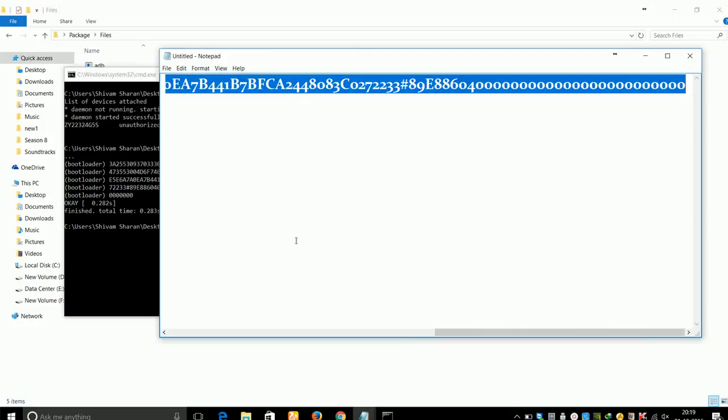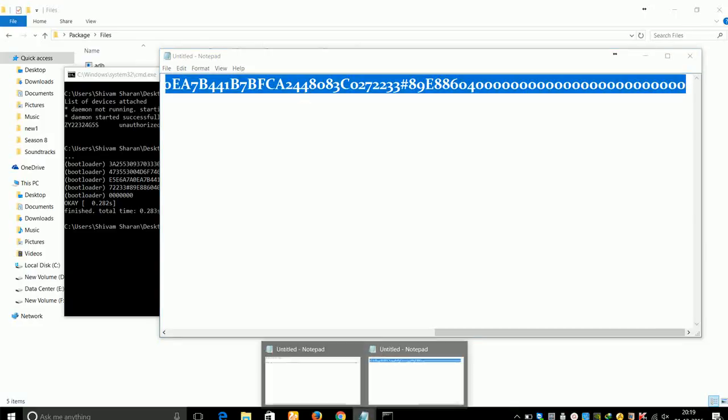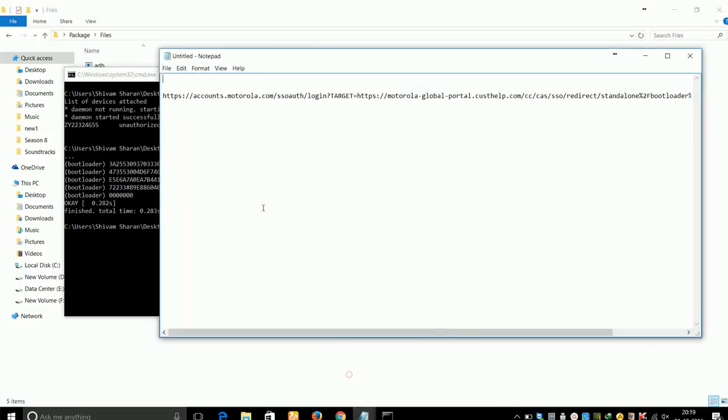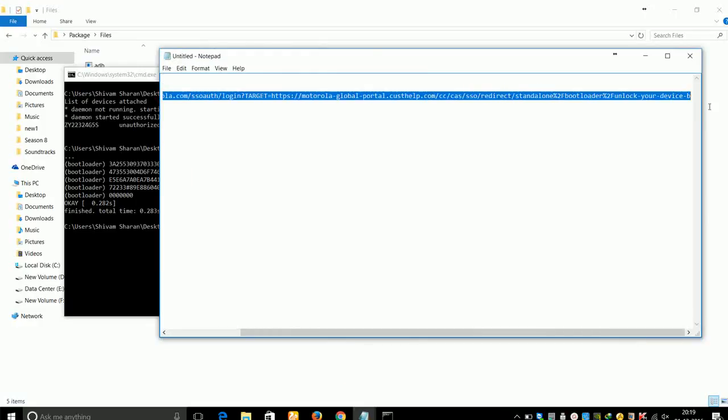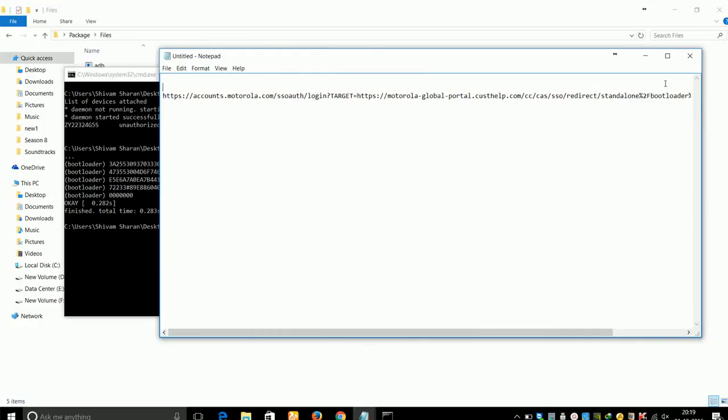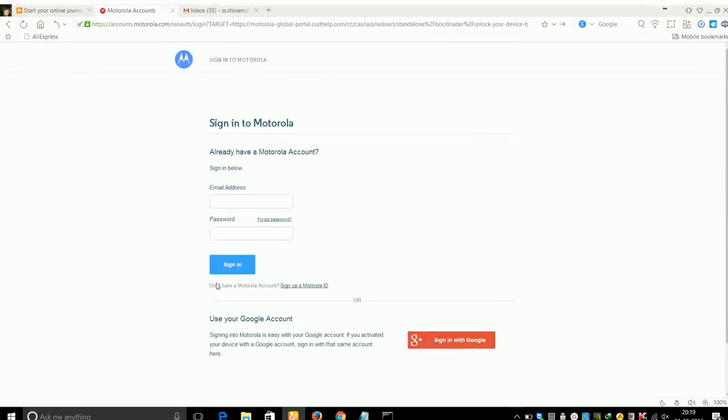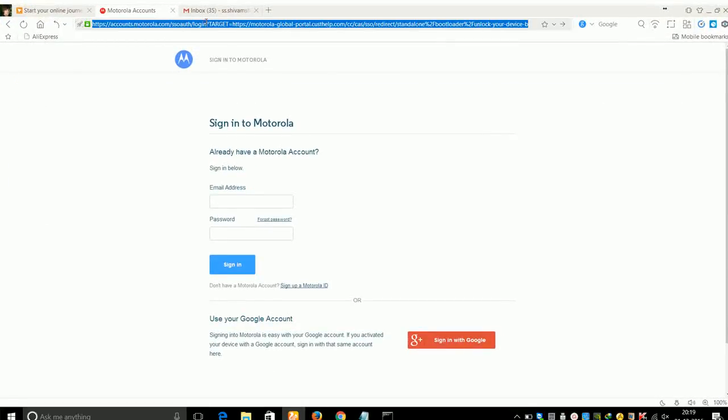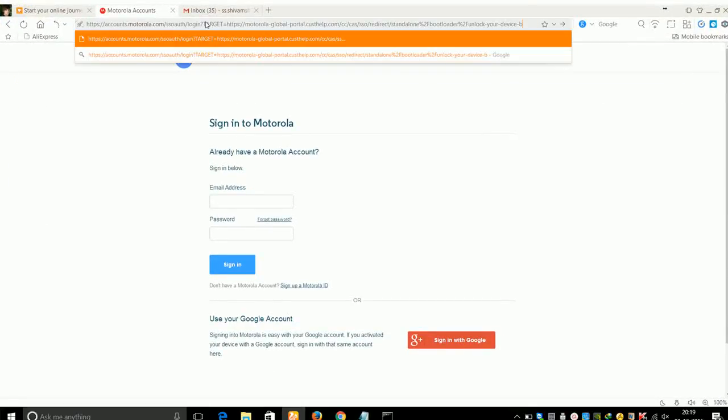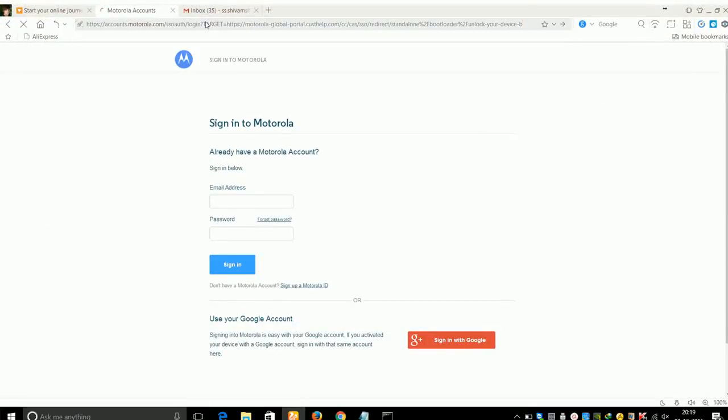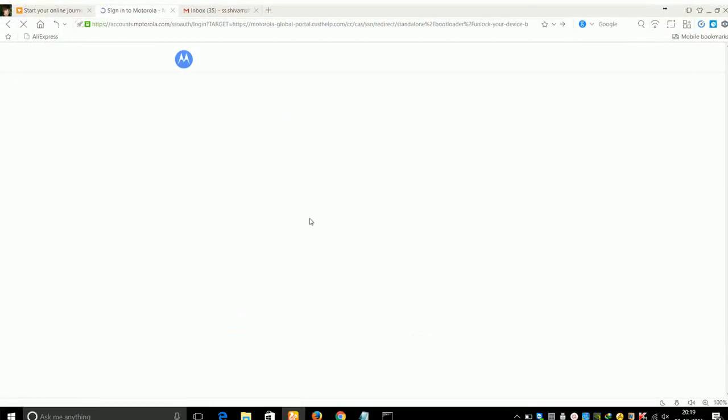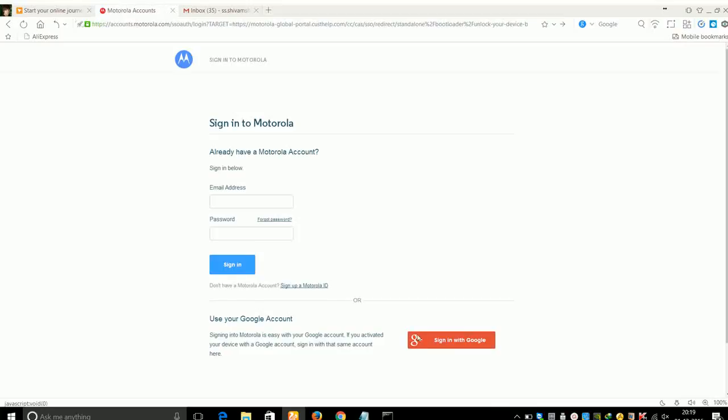Now after that, go to the official website of Motorola. I've posted the link in the description, so just copy that link and paste it into the browser of your computer. Click on Sign In with Google.